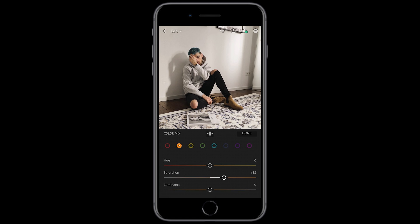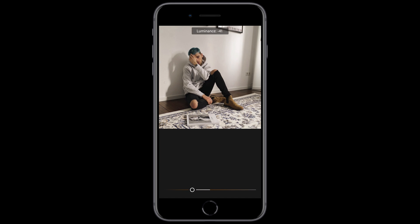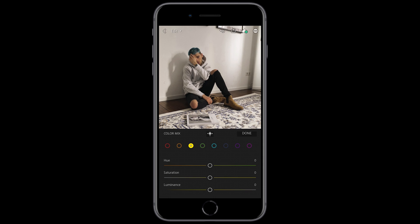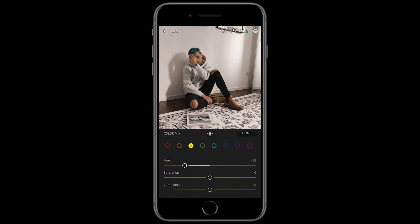Pull down the orange luminance to about negative 57 or 58 — that's good. For the yellow tones, we want to pull down the hue to about negative 50 to 58, and leave the saturation and luminance as they are.